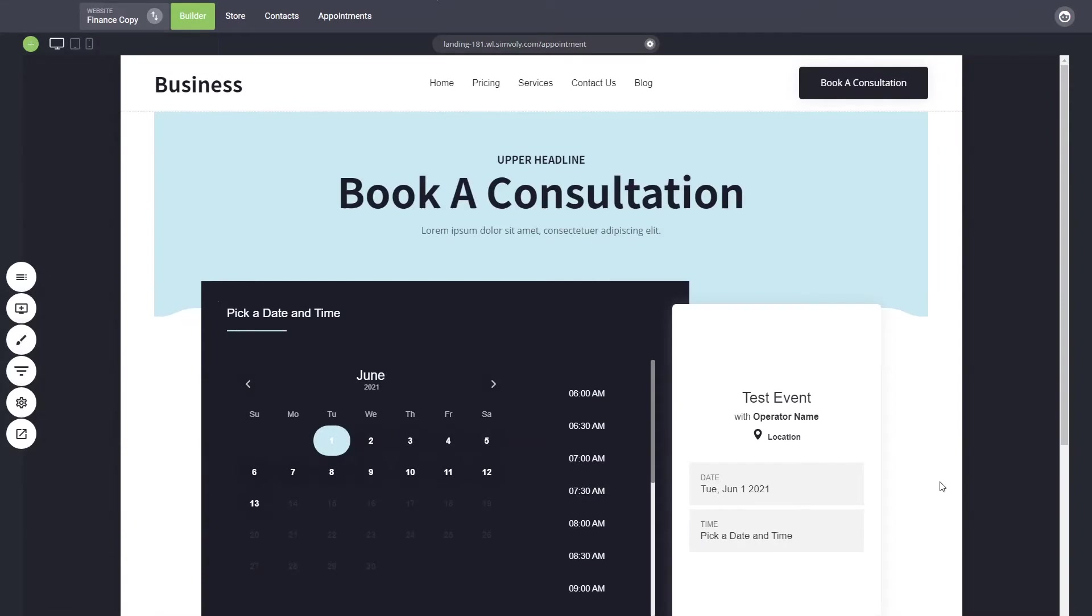Hey there! In this short video I'll show you how to create different services in your appointment. So if you have one, two, or more services from which people can schedule an appointment, how can they choose before that?